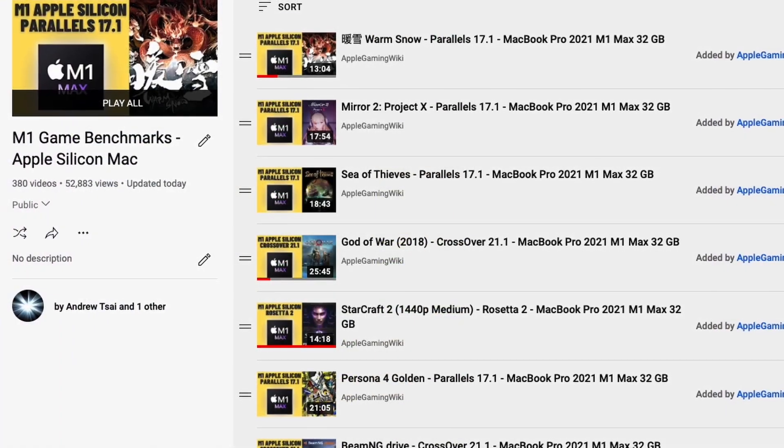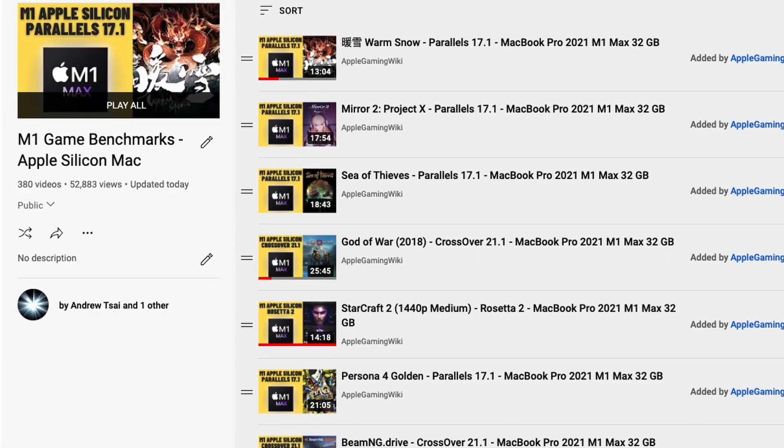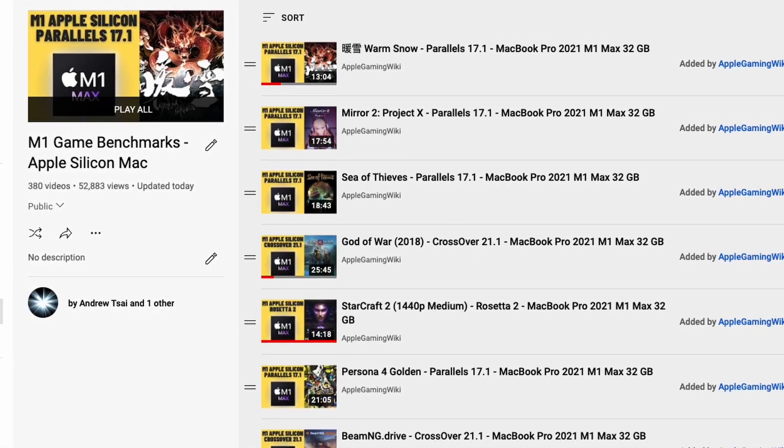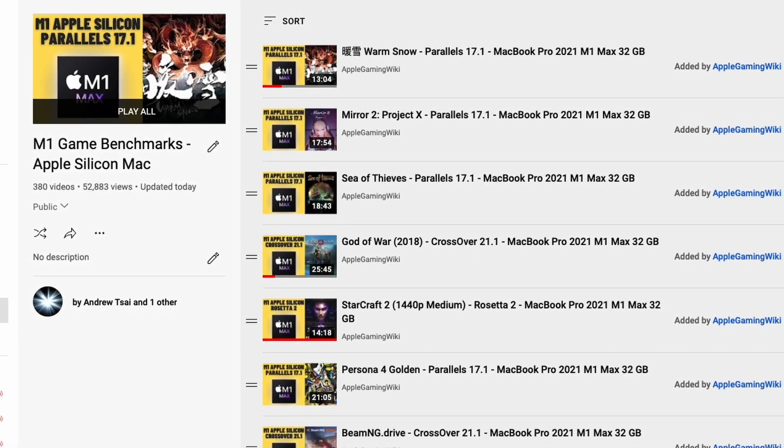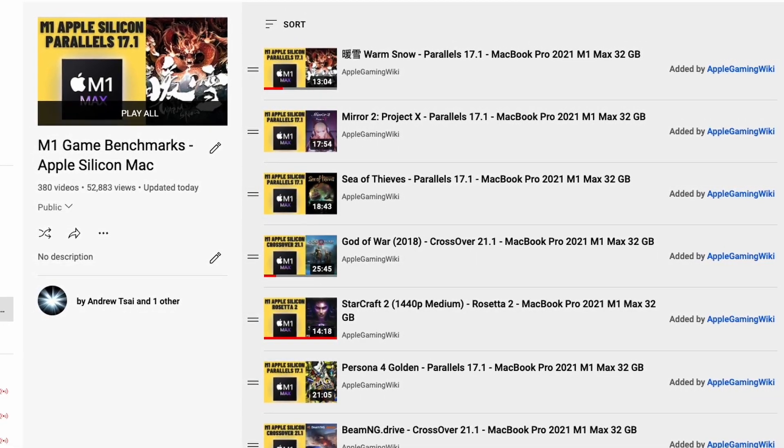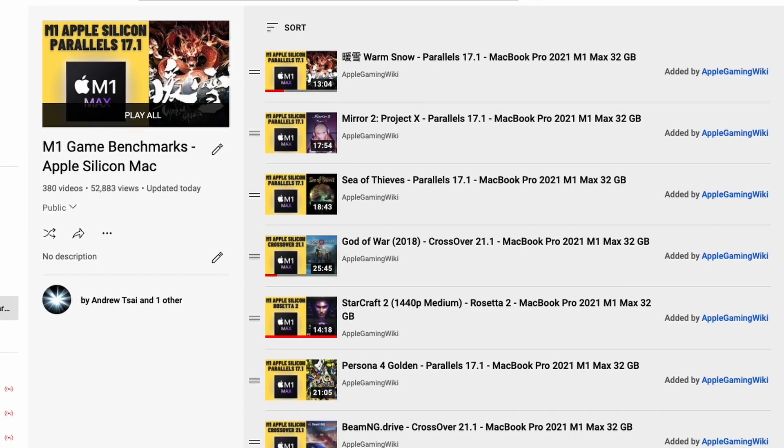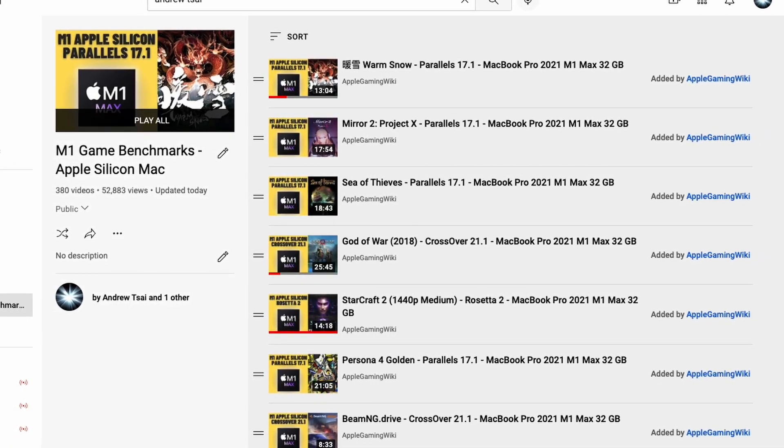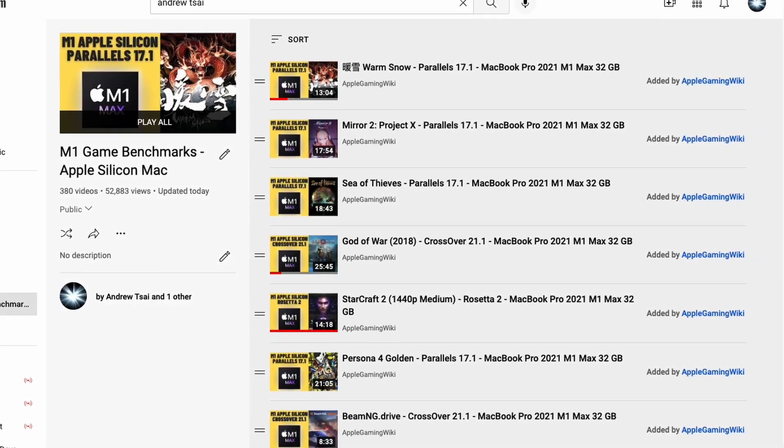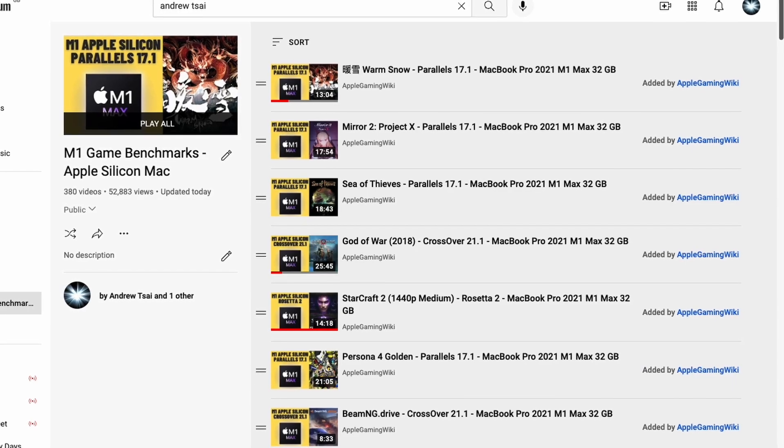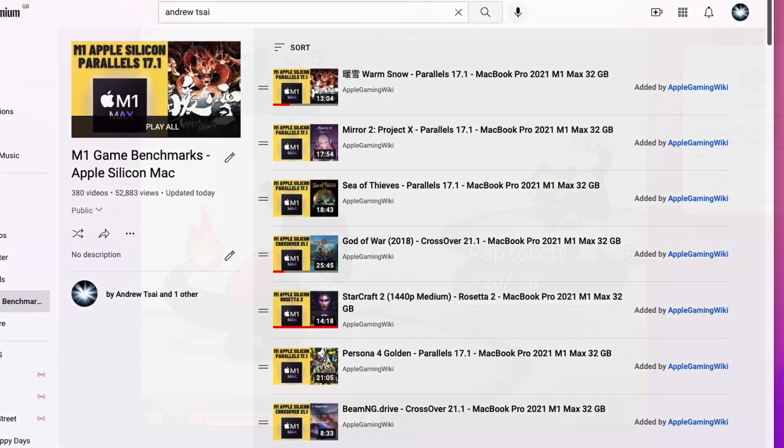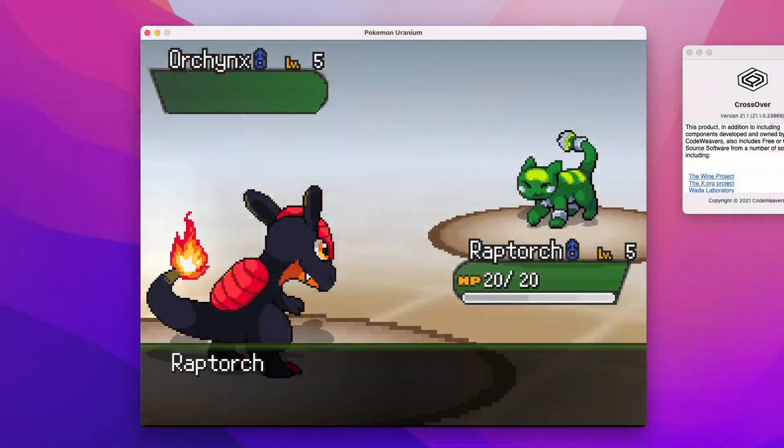Please also make sure to check out the Apple Gaming Wiki YouTube channel. This contains a playlist of game benchmarks that I performed on the M1 Apple Silicon Mac, and there are literally hundreds of games which I've tested. So please check this out. I'll leave a link to this in the description as well.